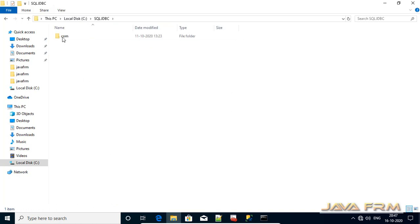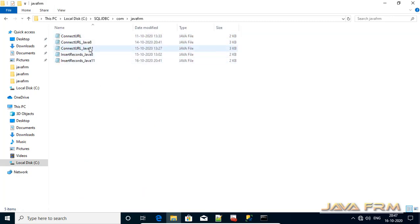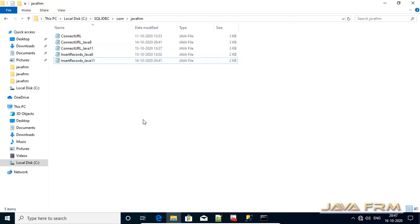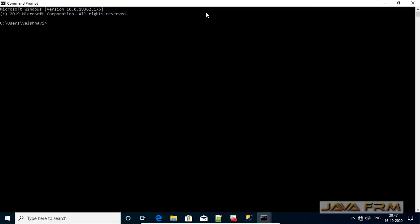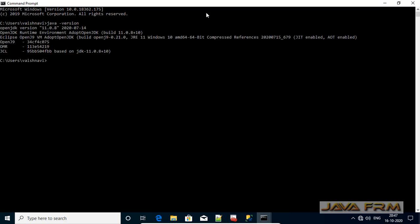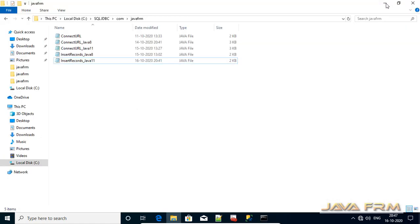These are the two sample JDBC programs we are going to compile and run in Adopt Open JDK 11 with the help of Microsoft SQL JDBC driver for Java 11. Before we proceed to JDBC programming, let me check whether Adopt Open JDK 11 is available in the path or not. Yes, it's available in the path, running with the OpenJ9 JVM. Now let us move to JDBC programming.